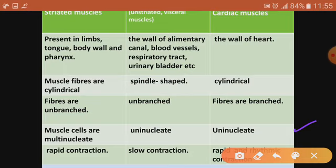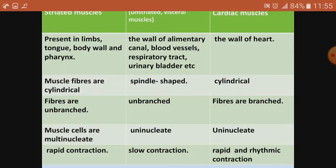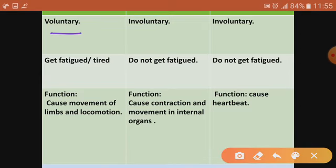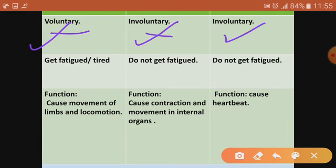Striated muscles are voluntary — they act according to our will, whatever we want. That is why they are called voluntary muscles. Smooth and cardiac muscles are involuntary — they don't act according to our will. Smooth muscles are present in internal organs and cardiac muscle is present in the heart.